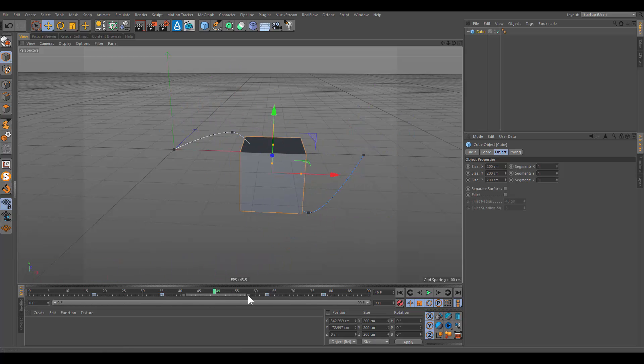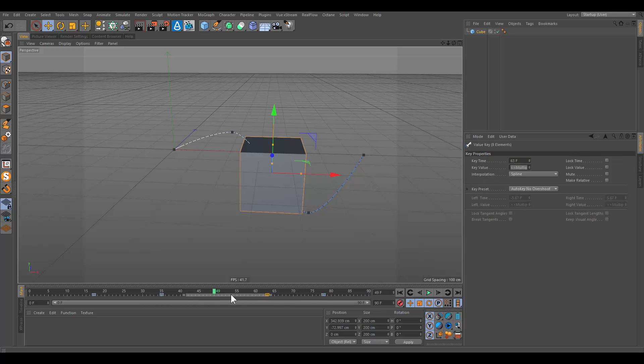If you press the shift key while dragging the time slider, you will automatically snap to each key.